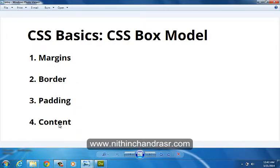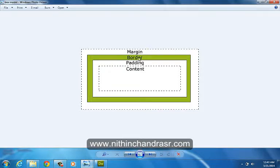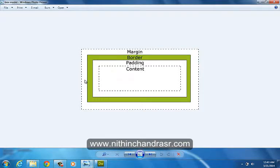Let's get started with Box Model. Box Model contains margin, border, padding and content. Margin clears the area around the border and margin does not have background color. It is completely transparent.